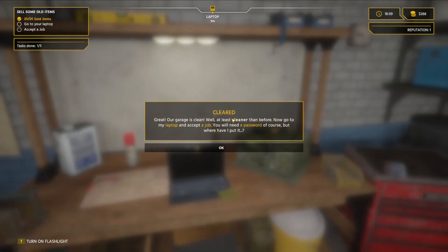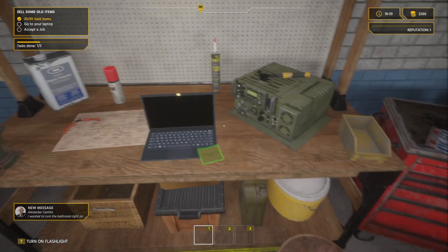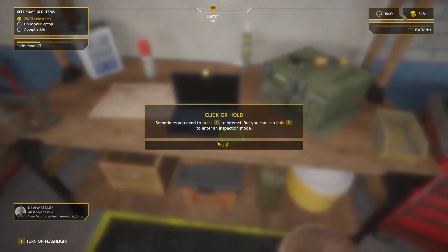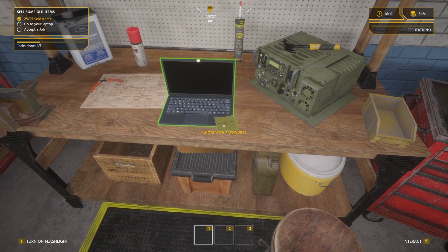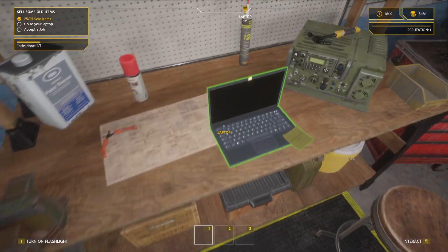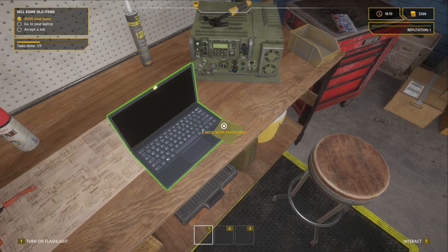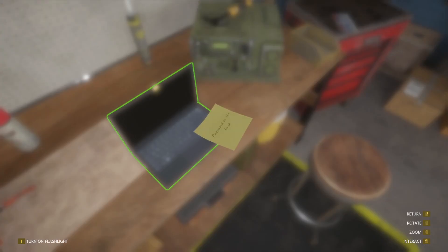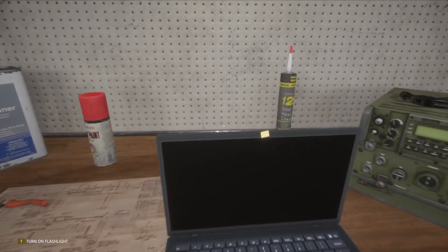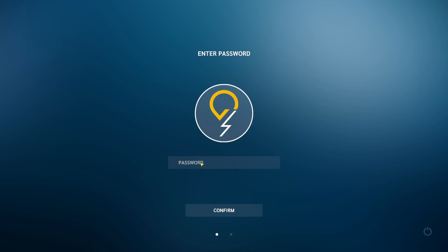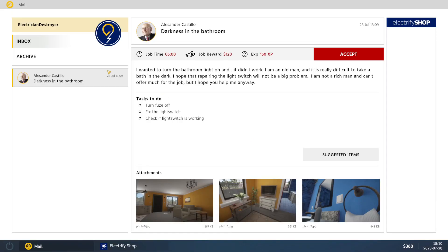Go to my laptop. Well, at least clean it before. Cleaner than before. Now go to my laptop. Accept the job. You'll need a password. Where have I put the password? Oh, right there on the password on the back. A note. Yep. Sometimes you need to press enter, but you can hold to enter to inspect. And 1766. Nice! Inbox is where all your messages show up. Shop is where you can find supplies. Alright.